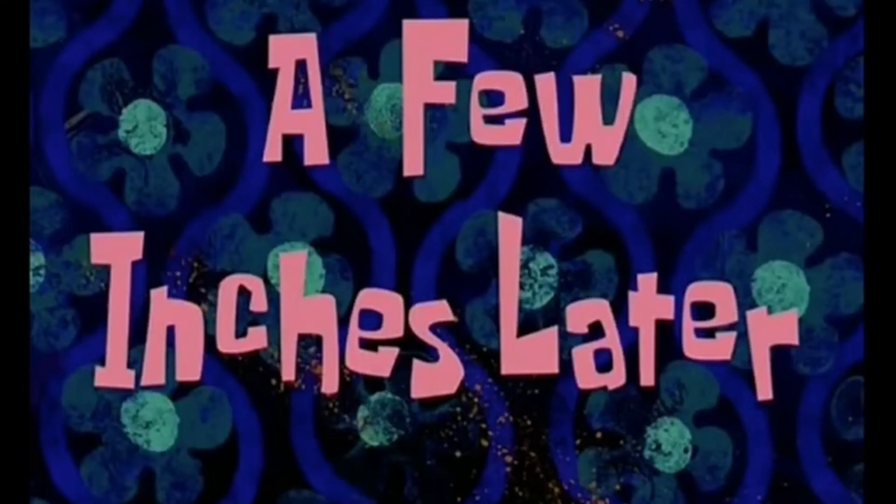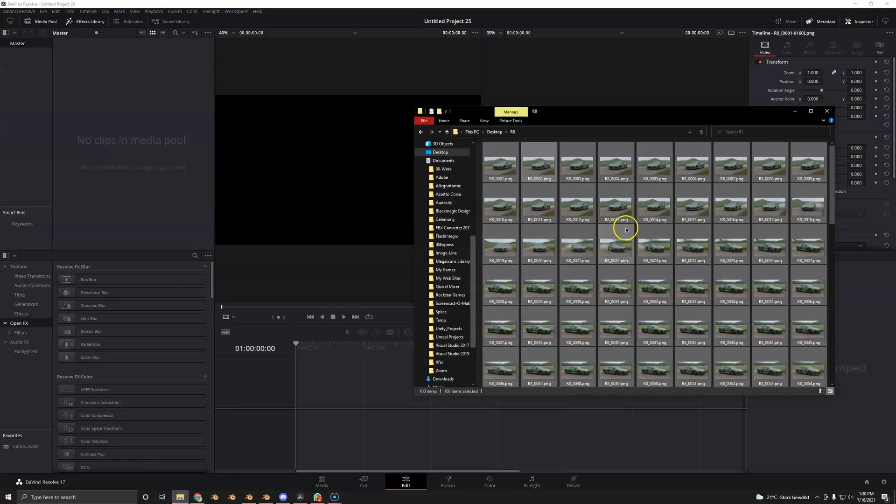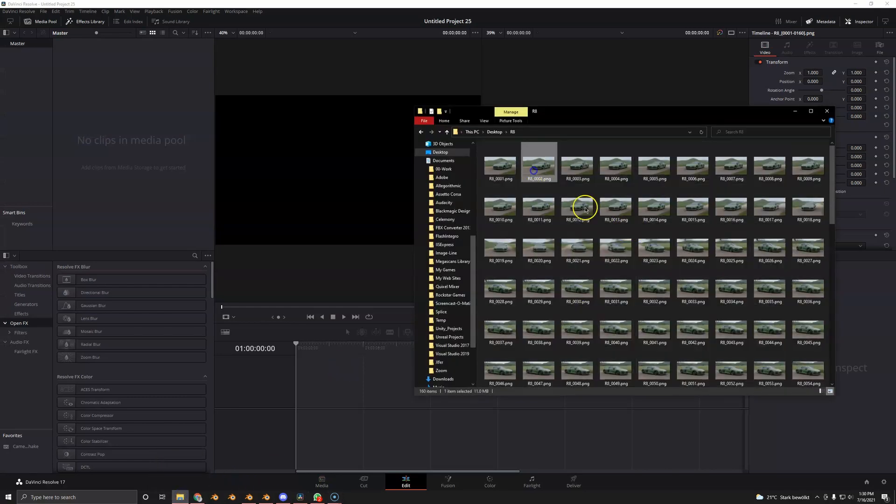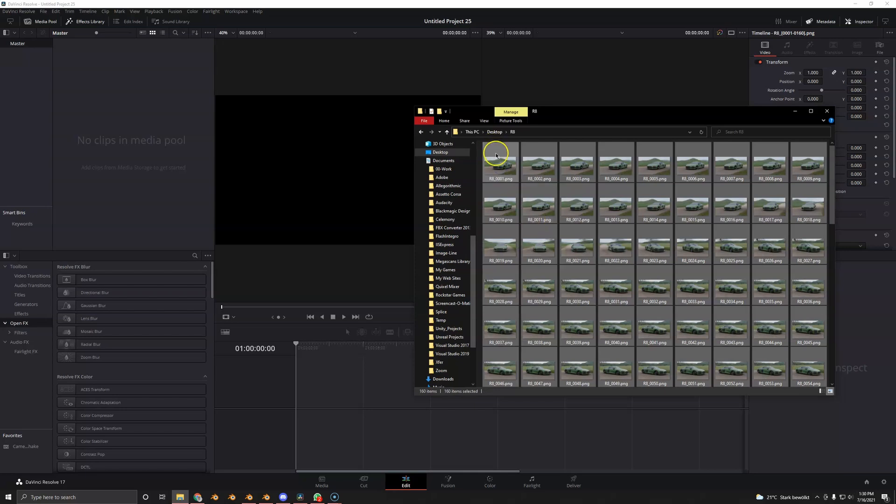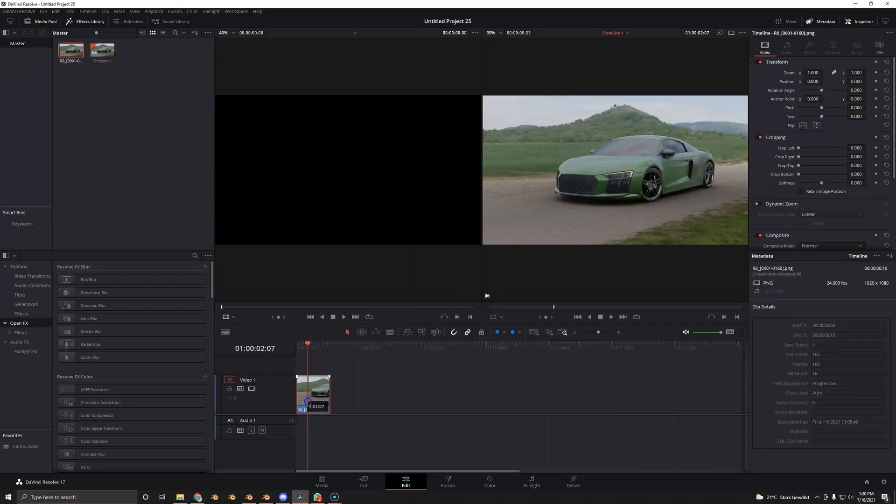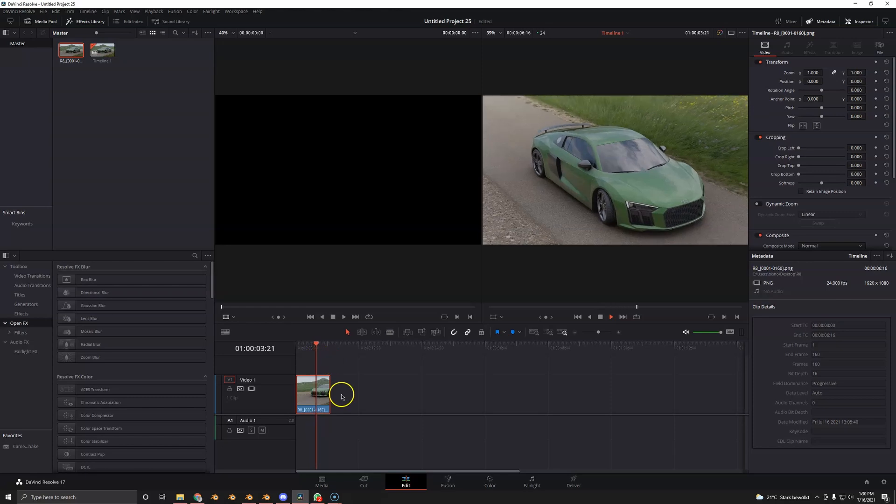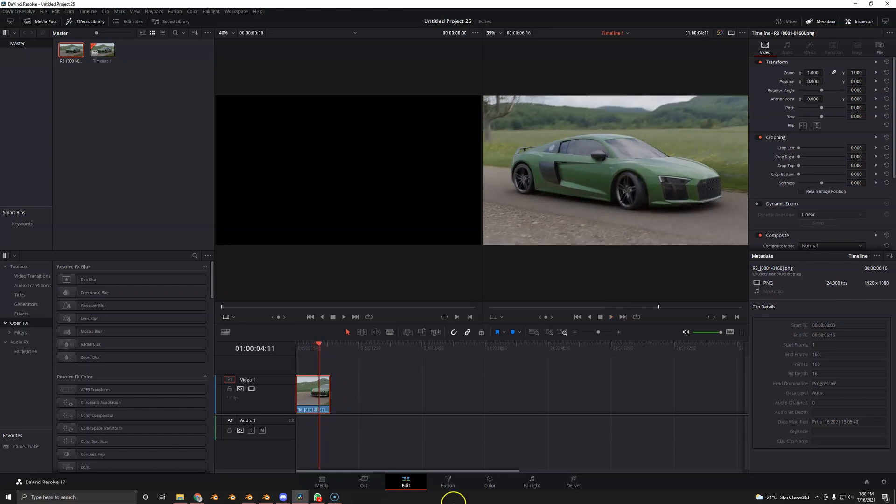A few minutes later. So it's rendered. So I hopped over to DaVinci Resolve. Here are the frames. So we're just going to select all of them, control A or whatever, and drag and drop them in. So here it is. Here's the video that I just rendered out.